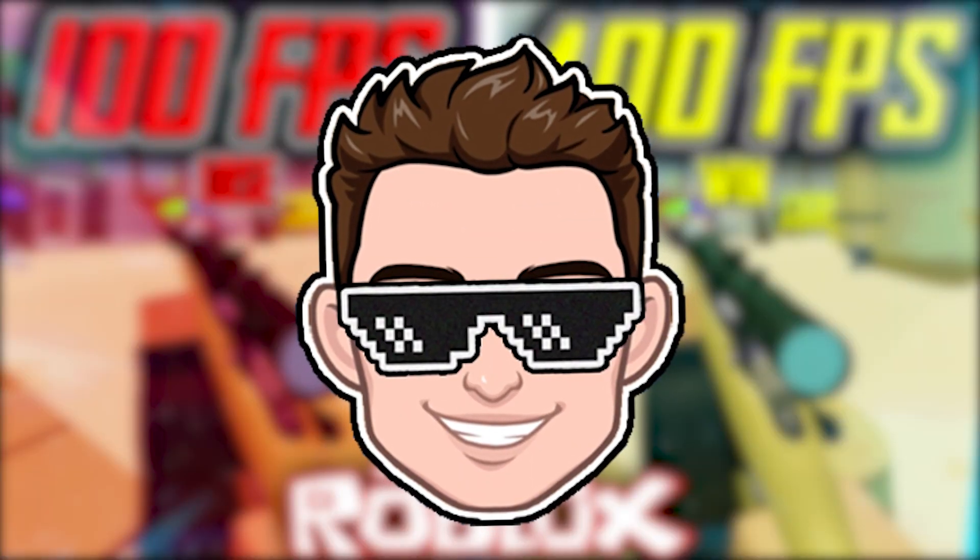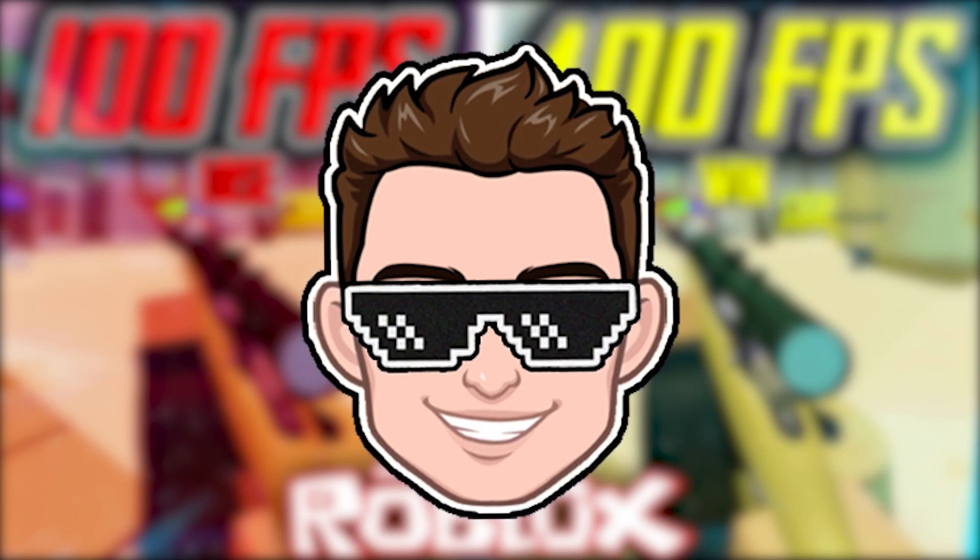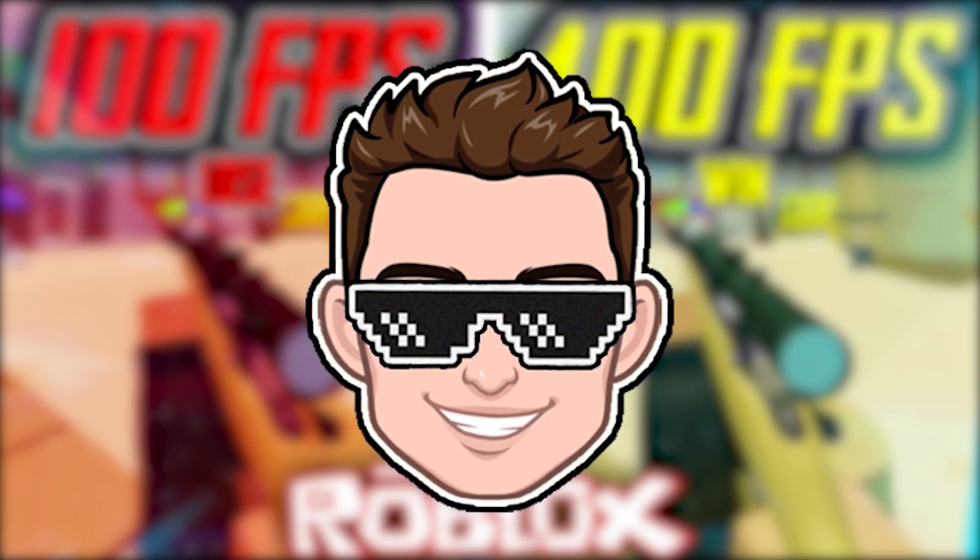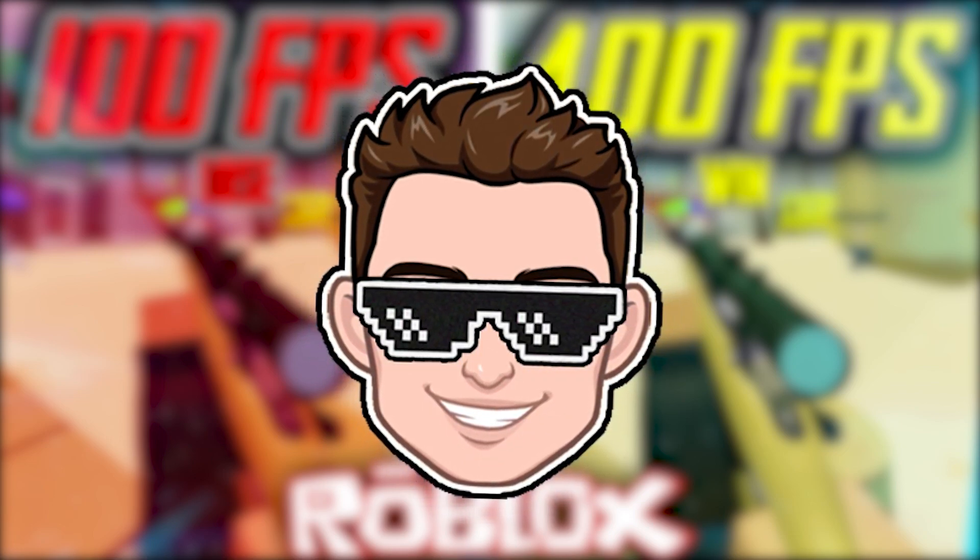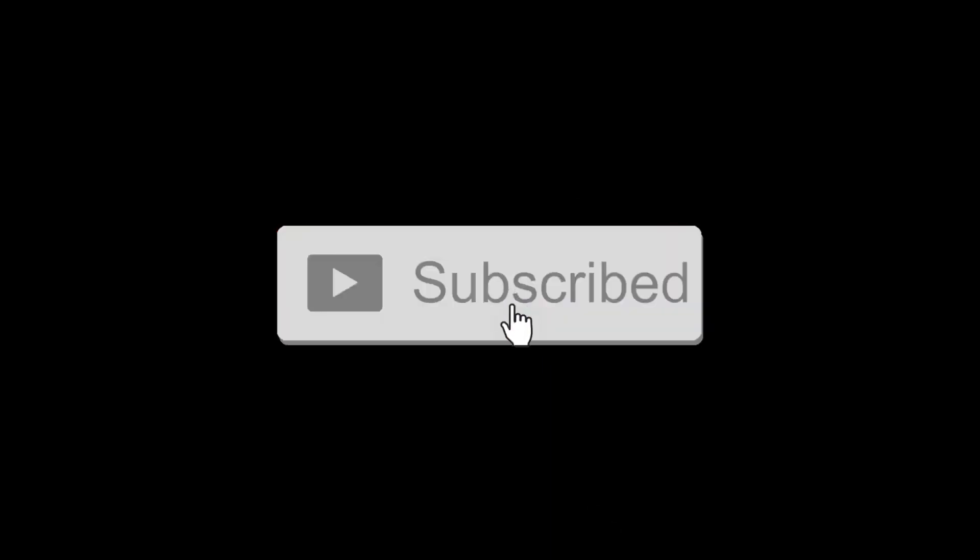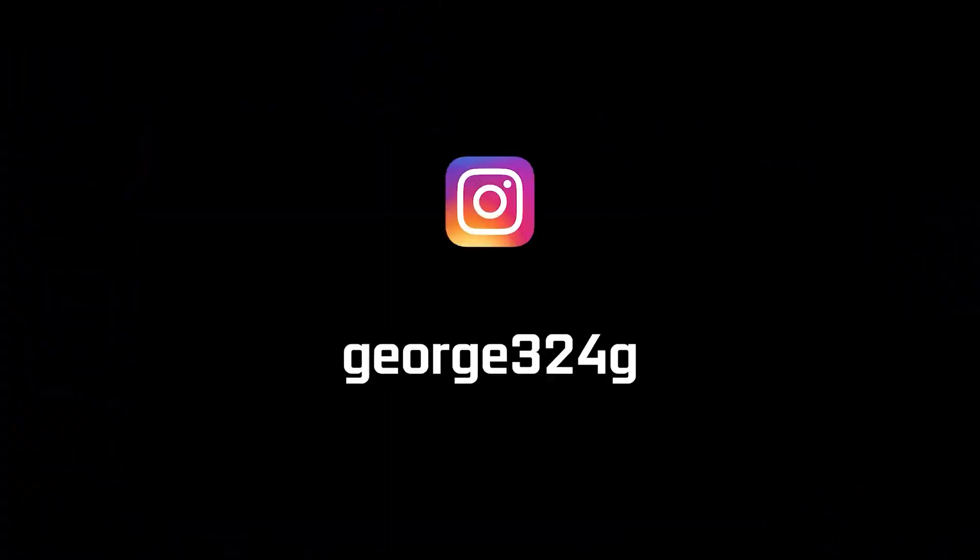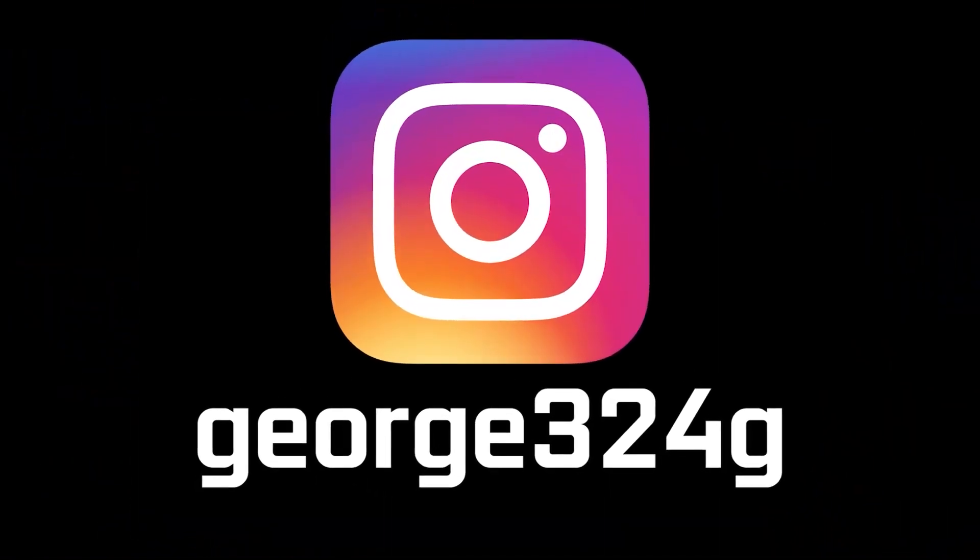Today I will show you how you can get the best FPS on Roblox for low-end PC on Windows 10. But before, subscribe to the channel, like the video, and follow me on Instagram.